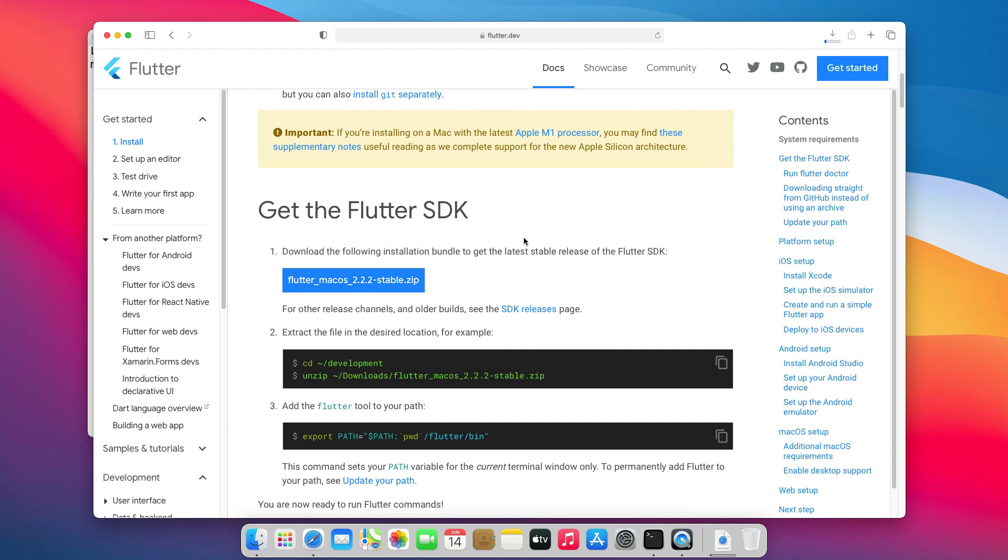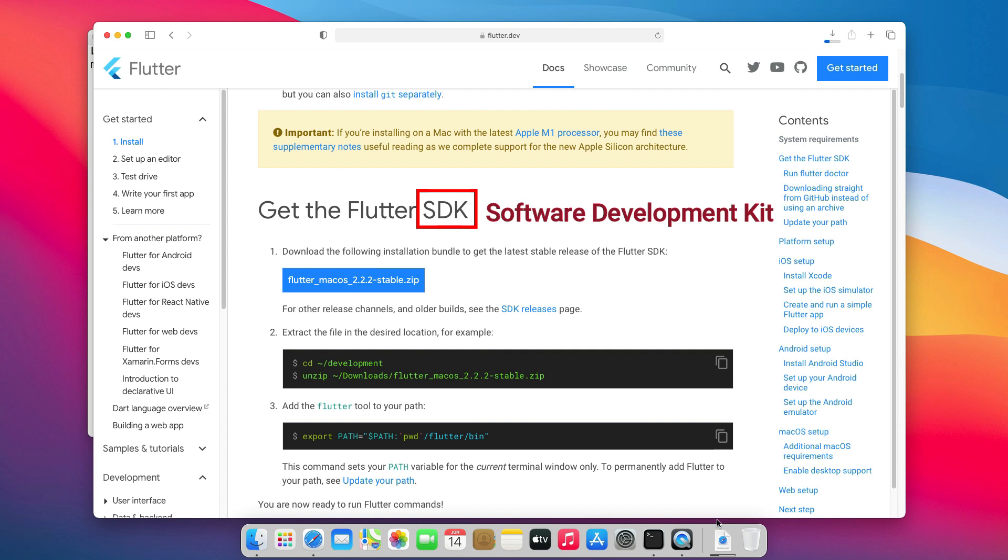For those of you who don't know, SDK stands for Software Development Kit, and it's a group of tools, libraries, and documentations that are necessary to develop applications.